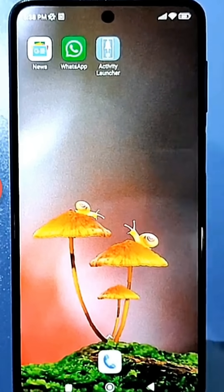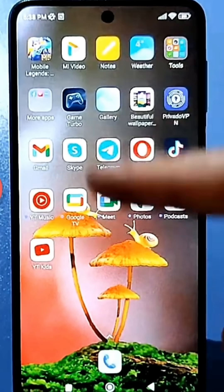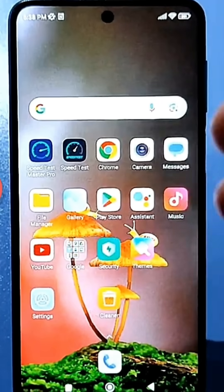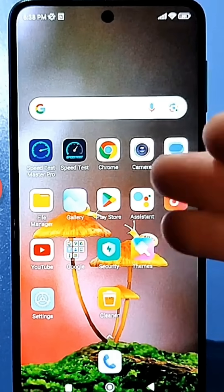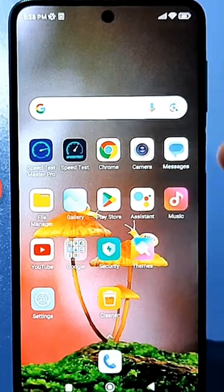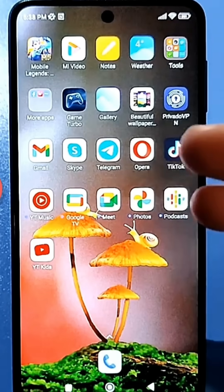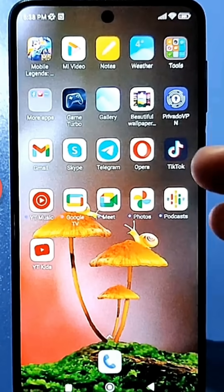You've probably guessed that all your apps, especially those from the Google Play Store, collect various information about how you use your phone — namely, how you use certain apps, for how long, and even where. Basically, there's a lot of analytics going on.